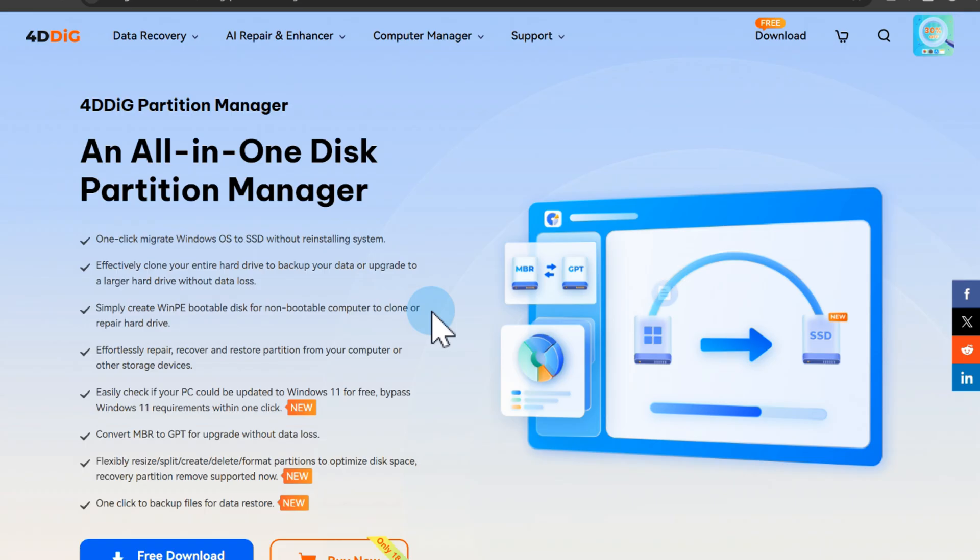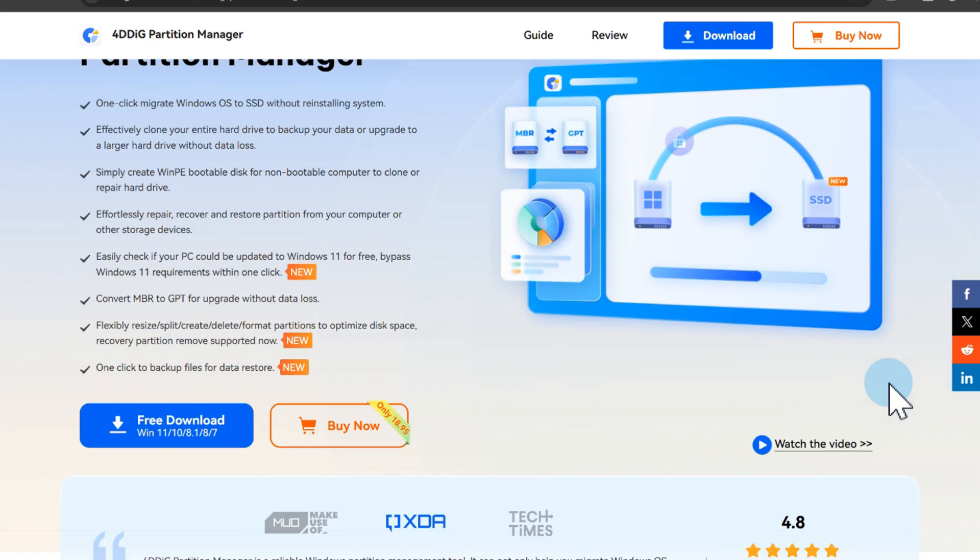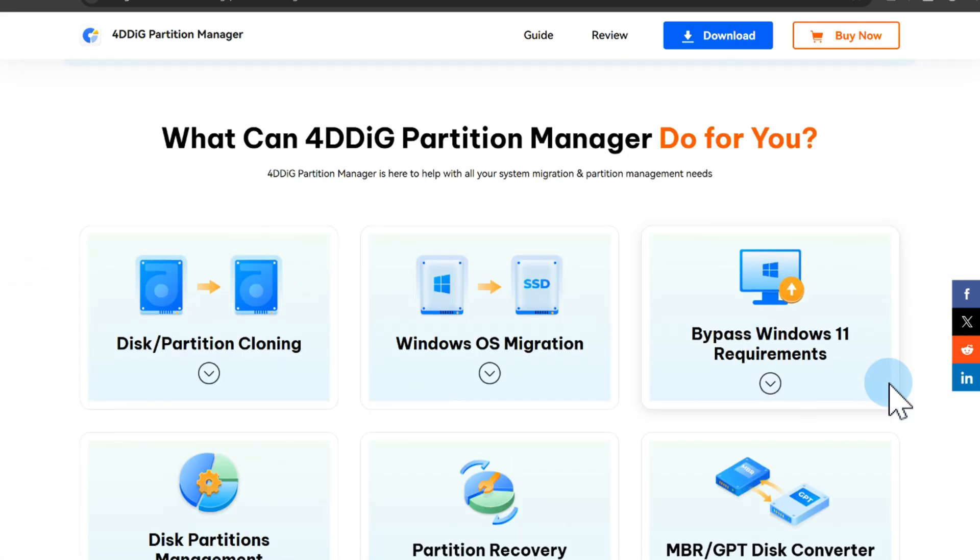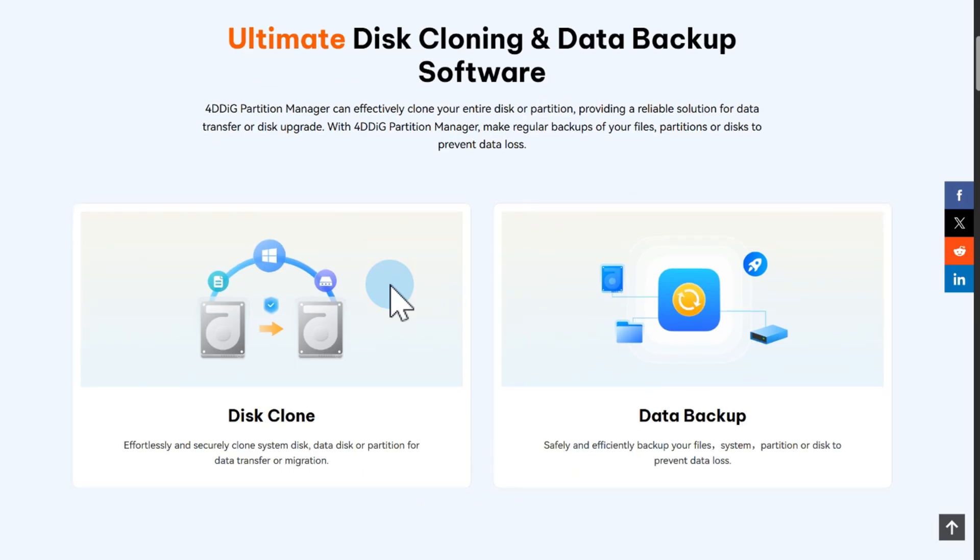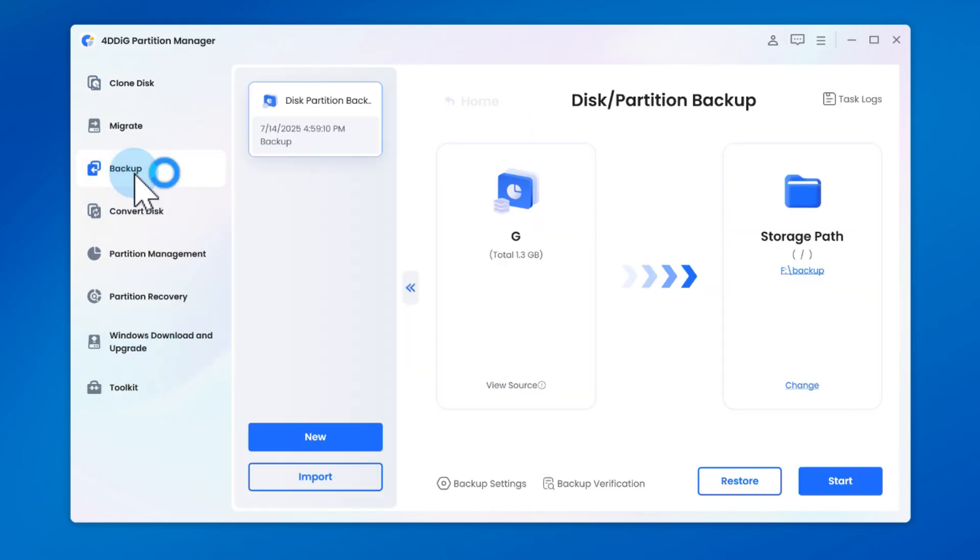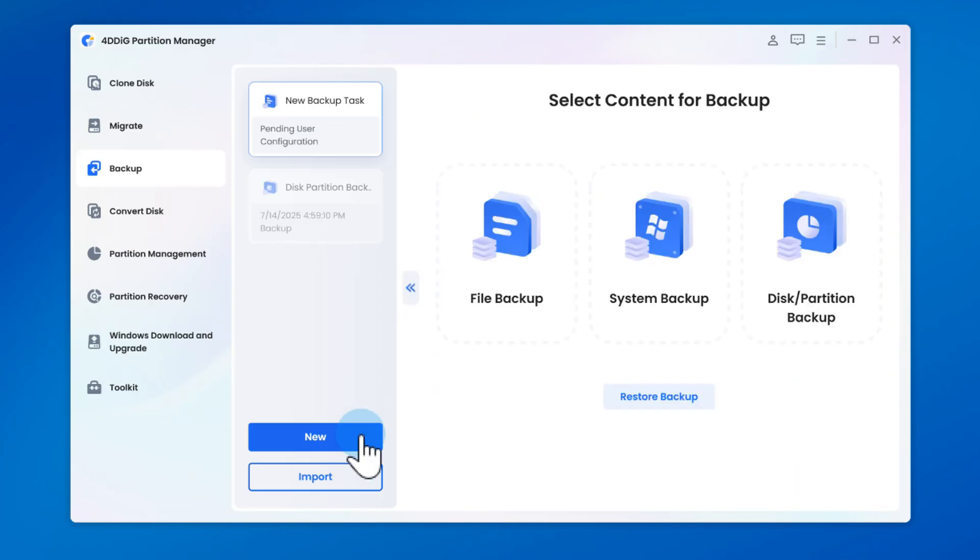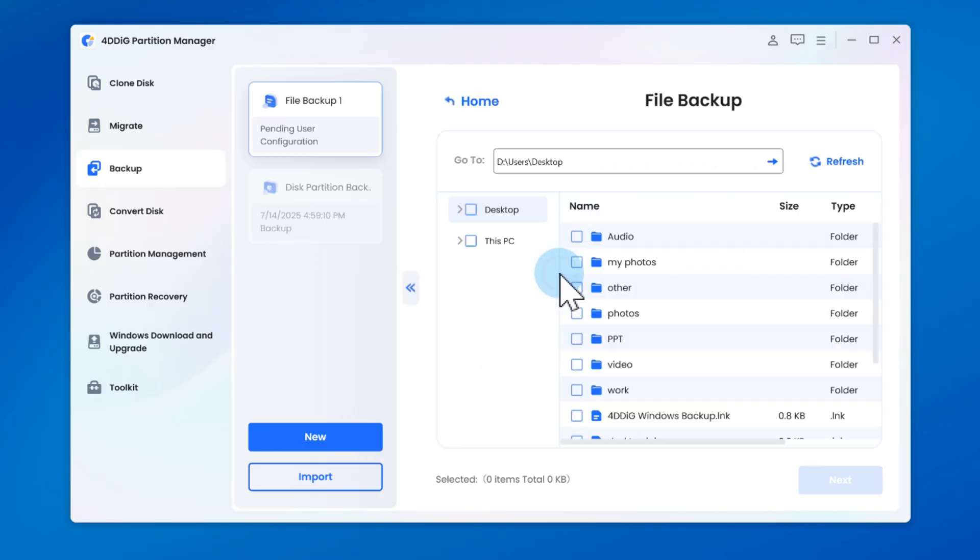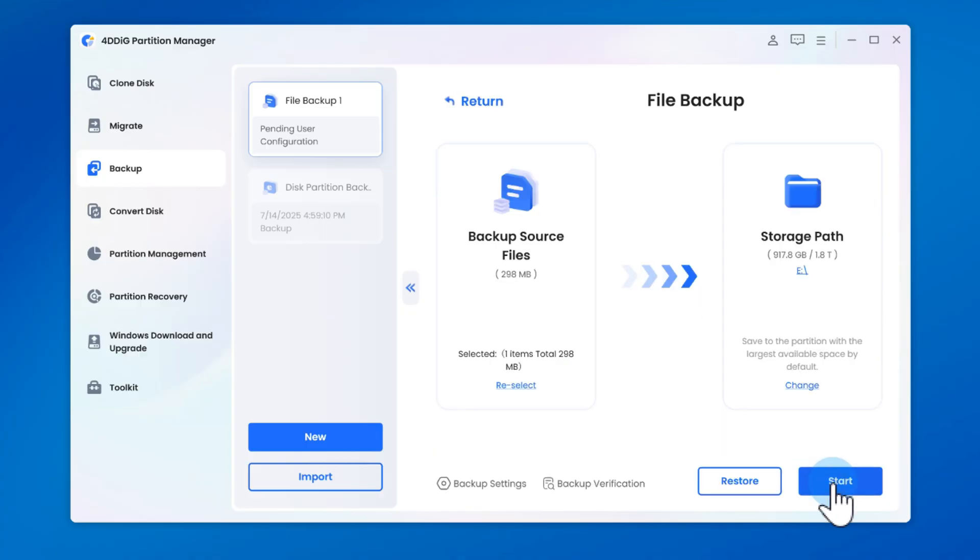When backing up, you may consider using professional tools to simplify the process. For example, 4DDiG Partition Manager provides powerful backup features that allow you to flexibly select individual files, specific folders, entire partitions, or even the entire disk to back up based on your need.